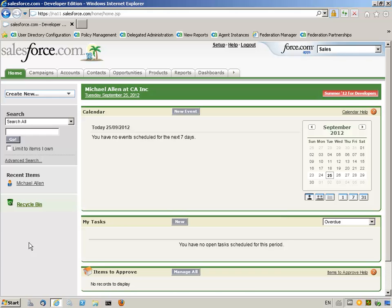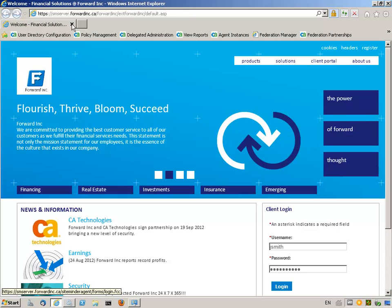This is done without the need for redundant user stores or user authentication processes. In this scenario, we will show how CA SiteMinder OpenID Authentication Scheme allows a client of Forwarding to submit credentials through an OpenID provider when accessing premium site discussions. The OpenID provider authenticates the user and sends an authentication response to SiteMinder. The Policy Server verifies the authentication response, completes the authentication process, and authorizes access to the resource.